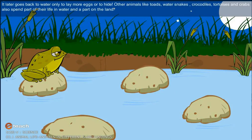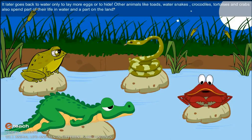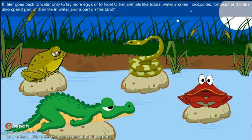The frog later goes back to the water only to lay more eggs or to hide. Other animals like toads, water snakes, crocodiles, tortoises, and crabs also spend part of their life in water and part on the land.